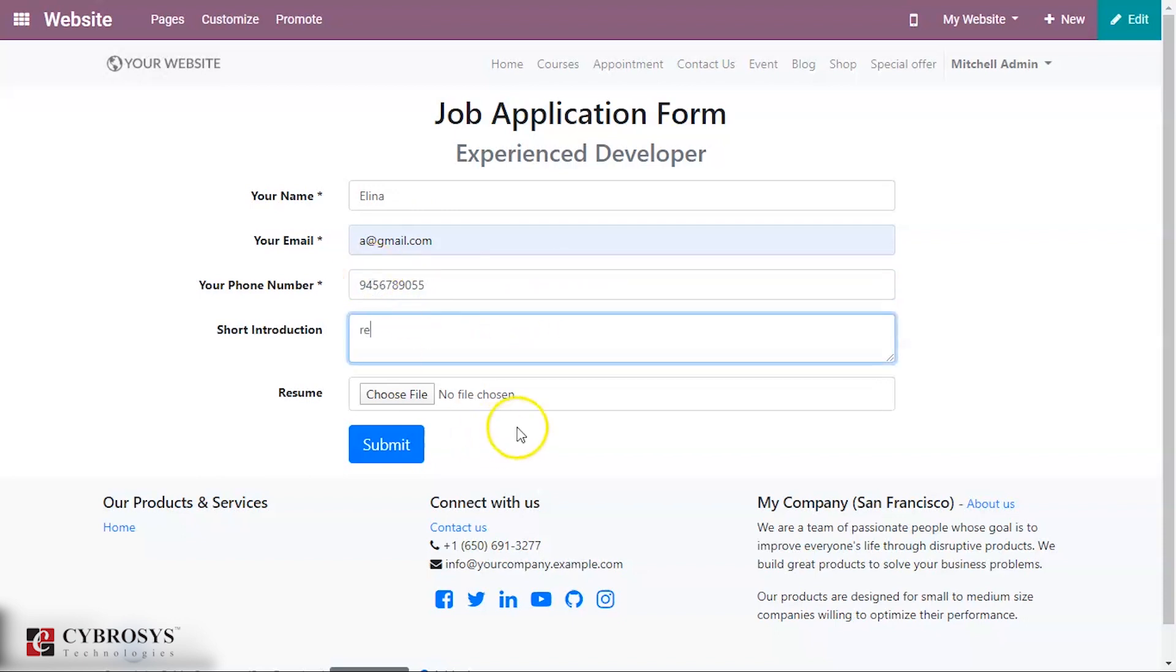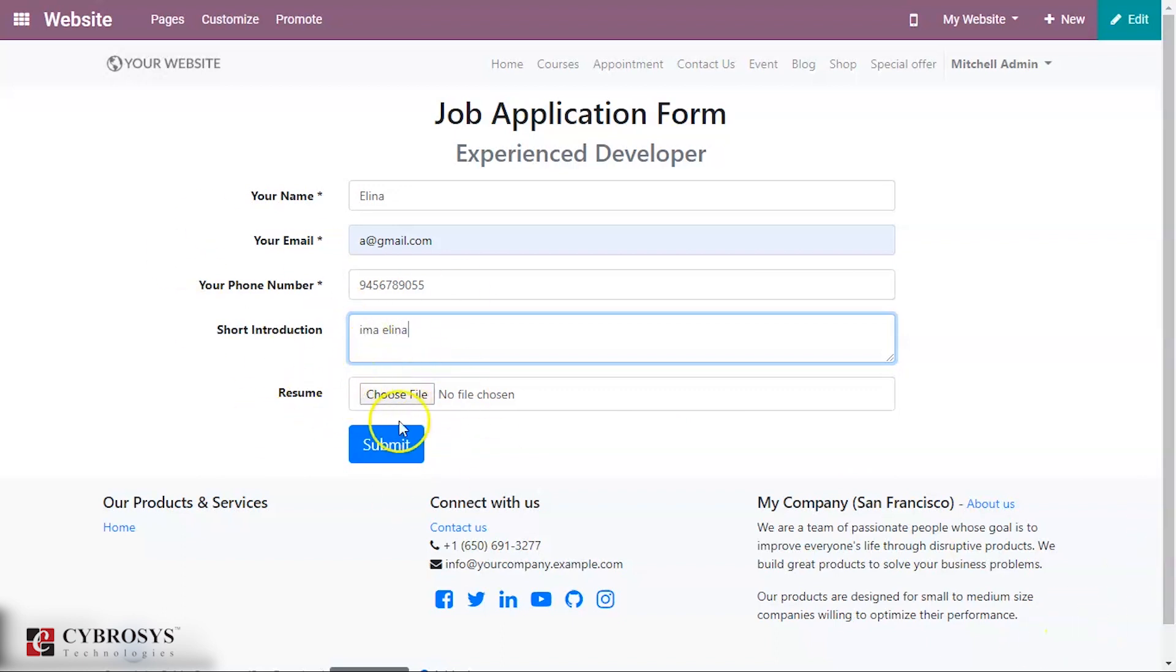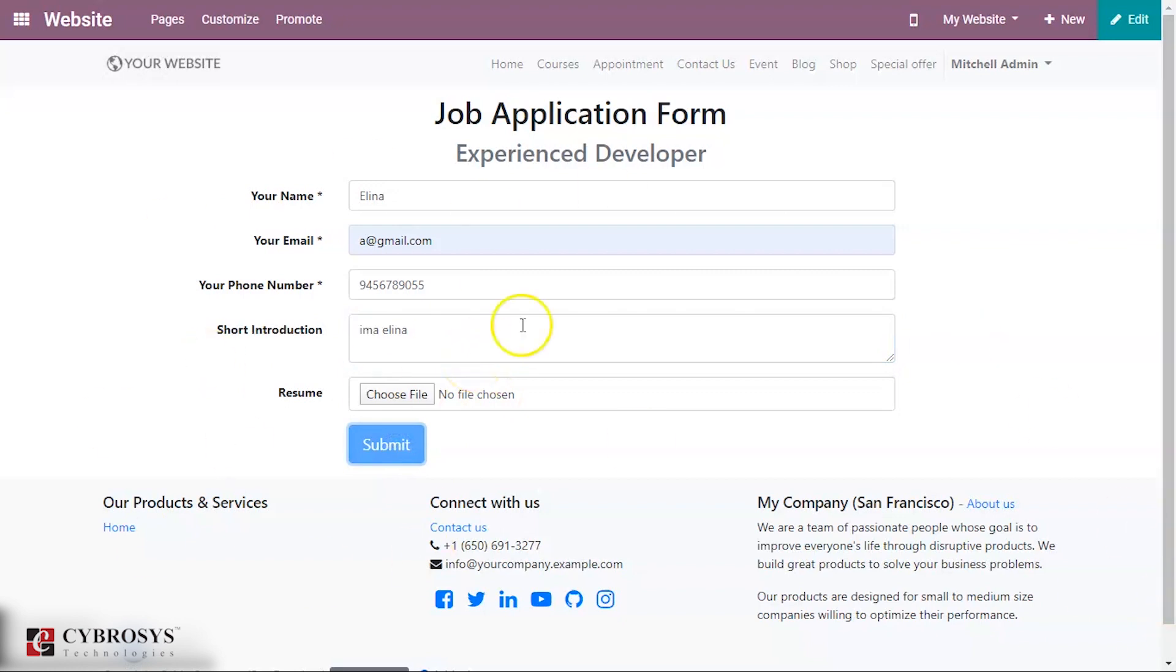An introduction can be given, and here she can attach some resume and submit. So Elena has applied for this job as Experienced Developer.